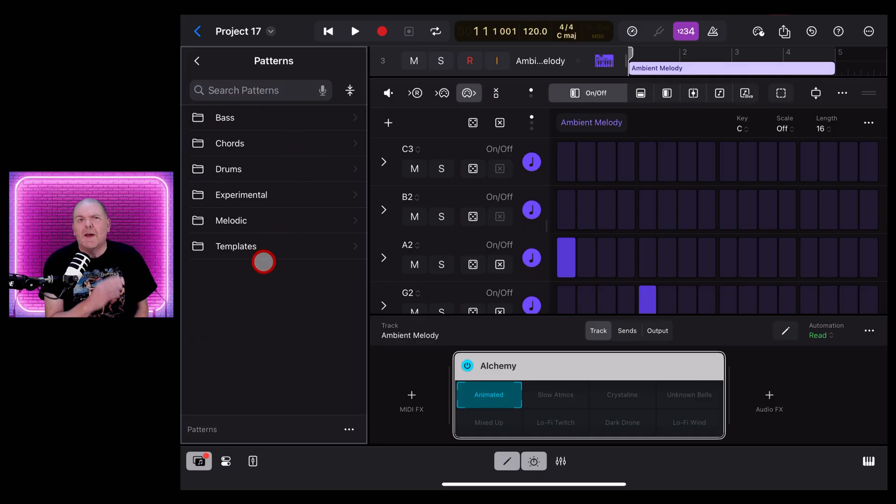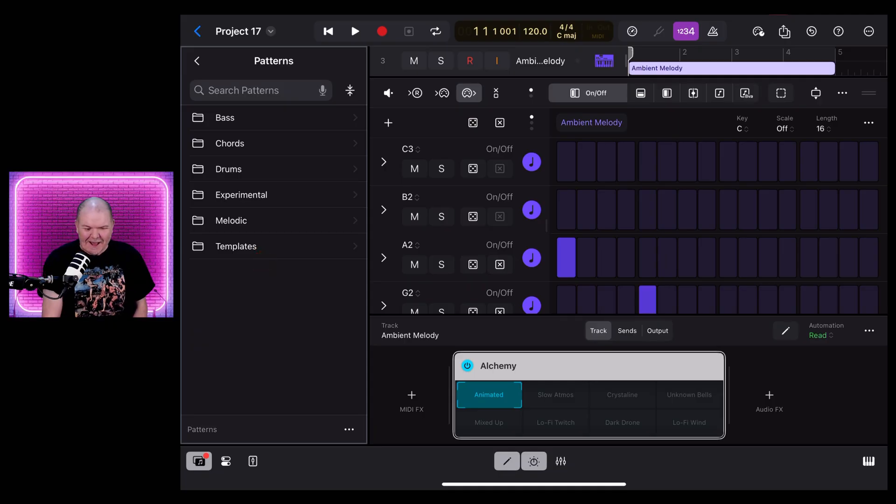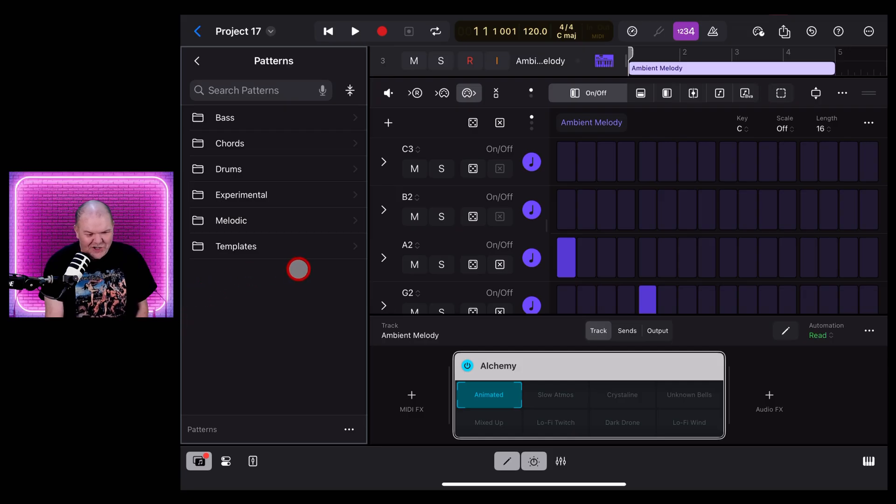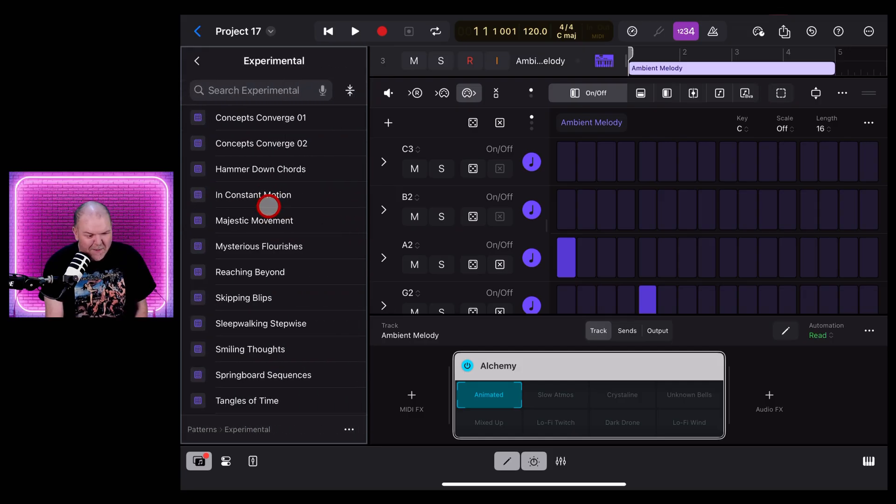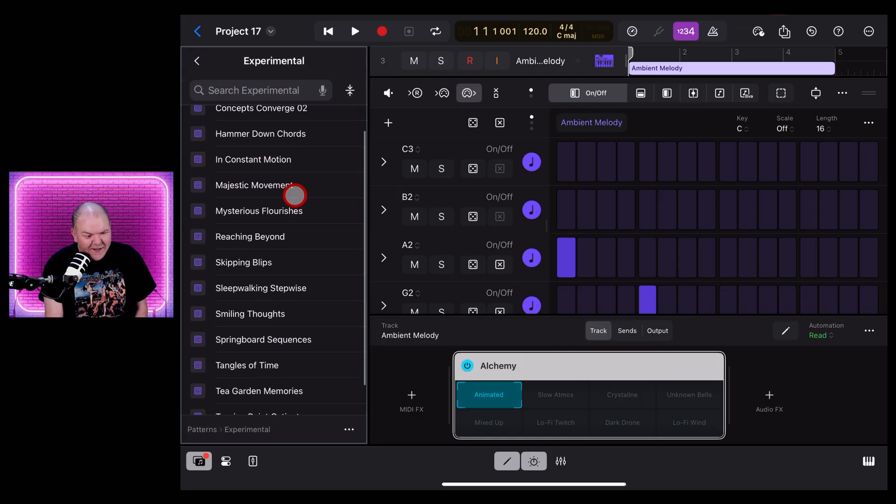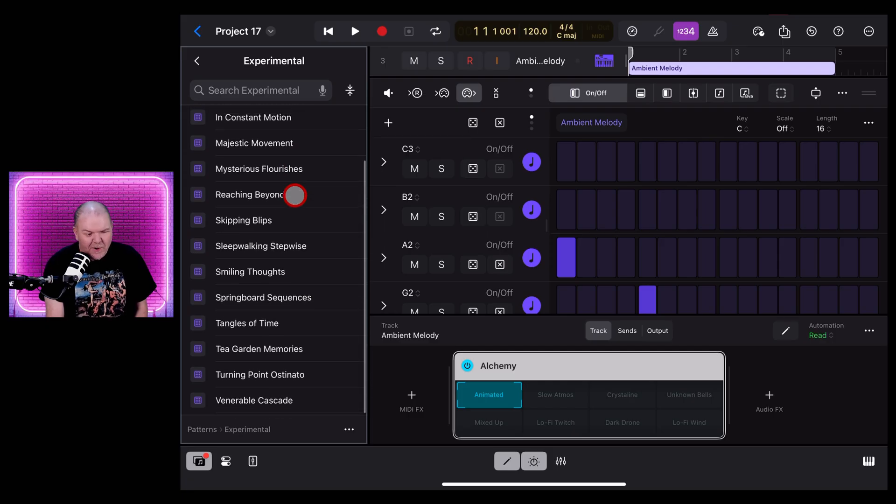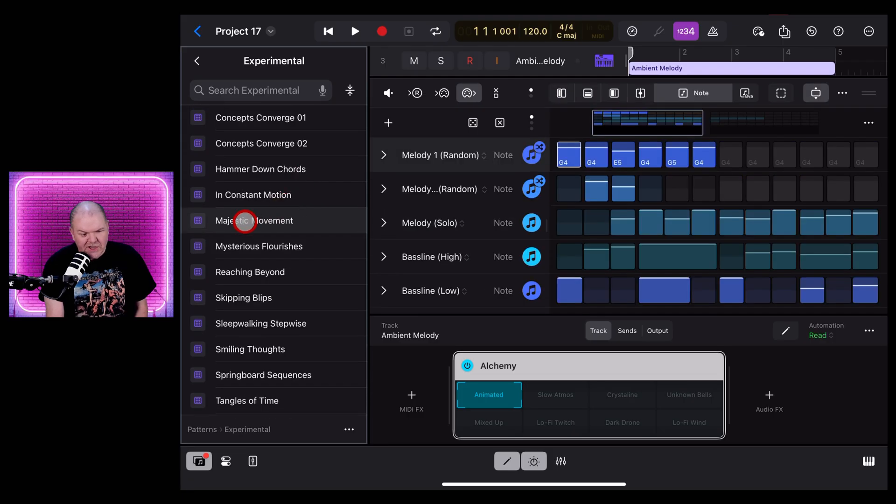The problem is with patterns, there doesn't seem to be a way to filter them by just the new sound pack. If I'm missing something and you can do it somehow, someone out there is going to jump in the comments right now and show me how. But if we're going to Experimental, there's some cool ones in here. Let's give one of these a go. Let's tap on Majestic Movement and you can see it's populated out a bunch of different cells in here.